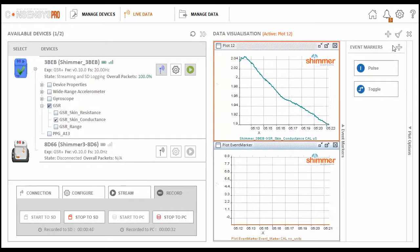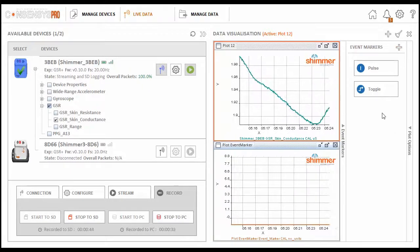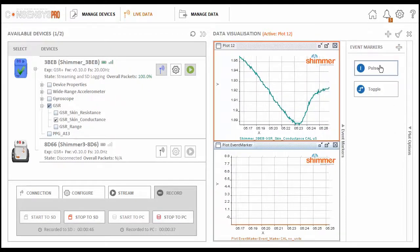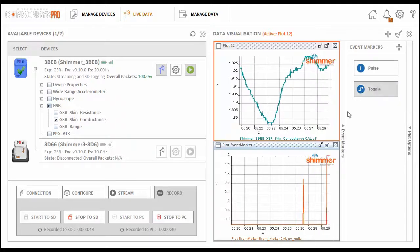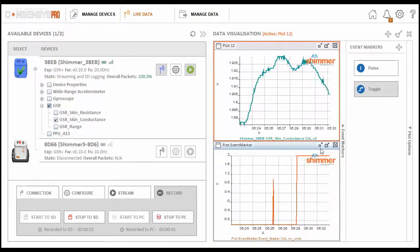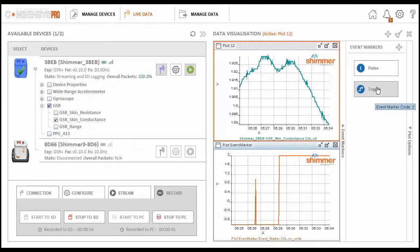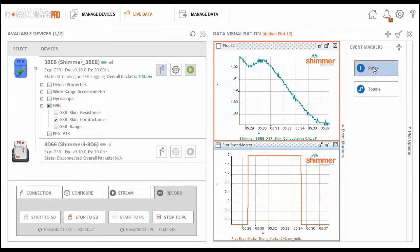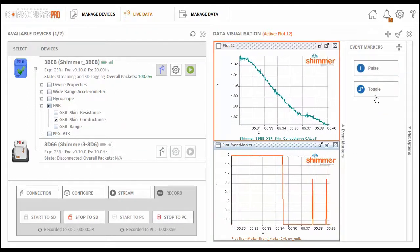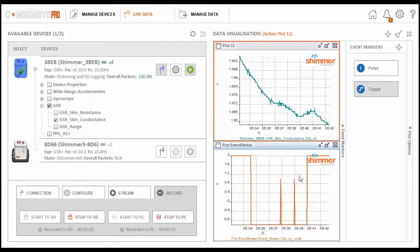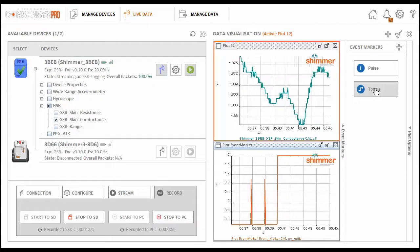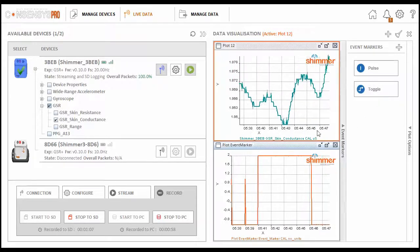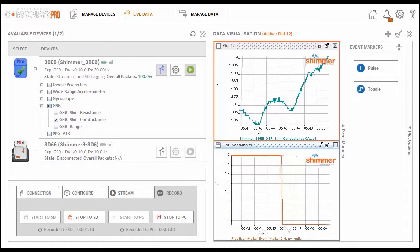Another option when recording live data is to add event markers to highlight moments of interest. You can add the event marker here. There are two types of event markers. The pulse adds a single marker to the data, while toggle sets the event marker over a period that is defined by the user pressing, starting, and stopping the toggle event marker. I'll show a couple of examples here. The pulse is a single marker, as you can see, while the toggle is defined by start-stop. These event markers are time correlated with the data you are currently recording.